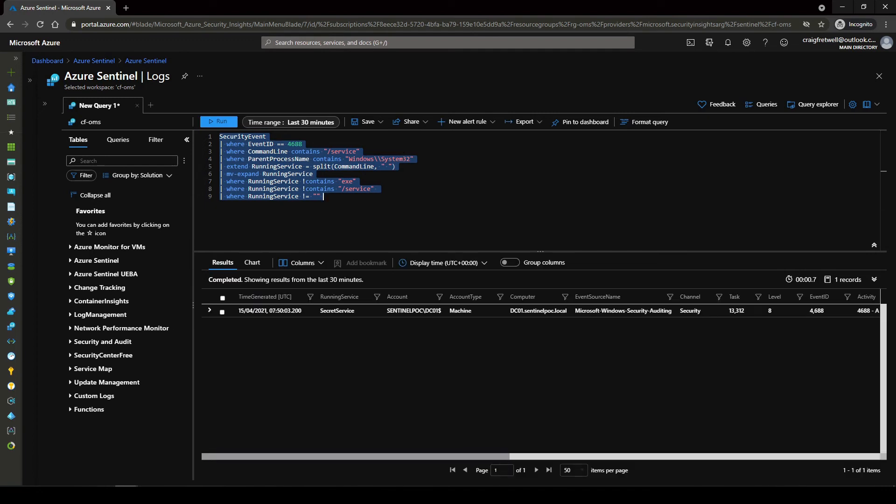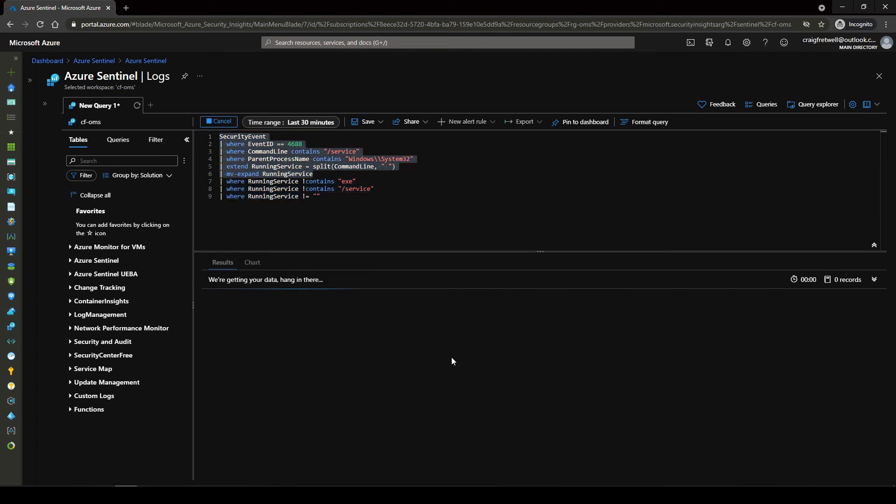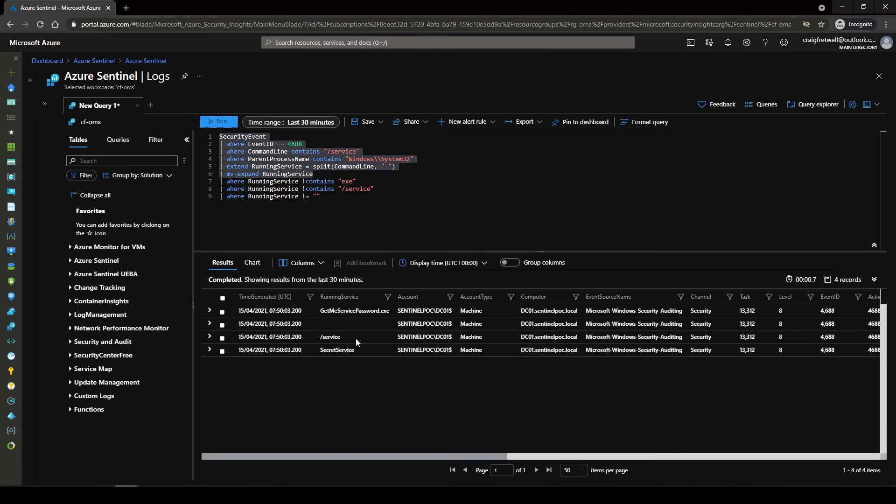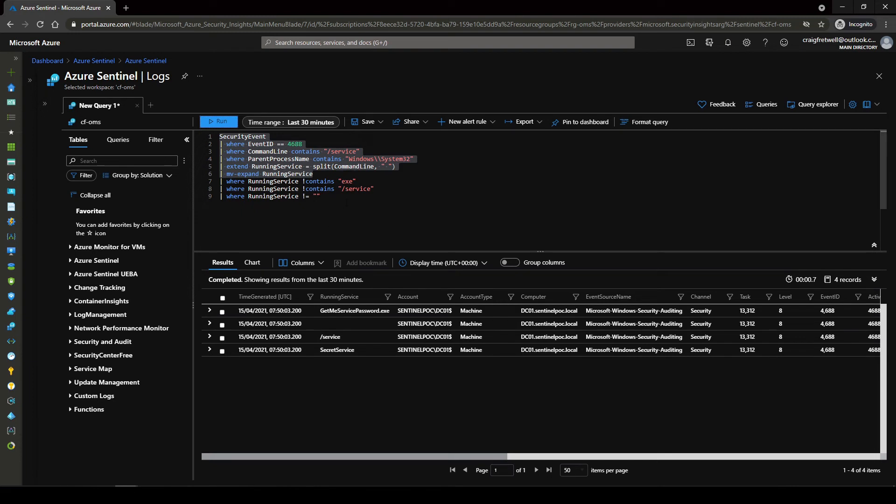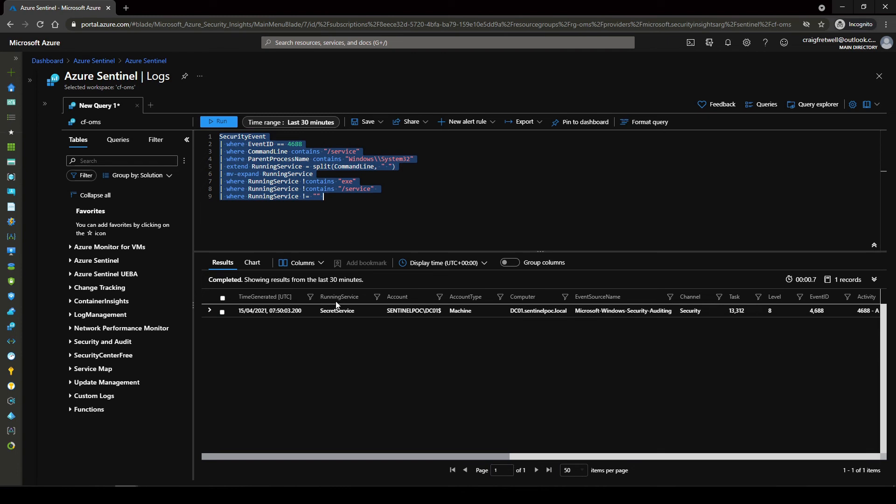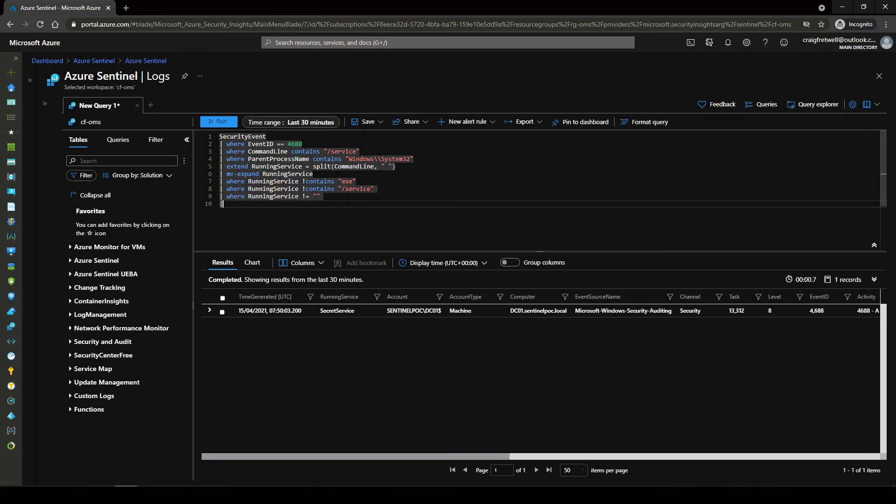This should get rid of the space and leave me with the running service secret service. Excellent. Okay so we're nearly there. We've now filtered out all of the columns here. So we can just see if I just run this again real quick we can see that it has split it out here. So what I've done is I've removed anything with dot exe in it because that's not actually the service that we have. We've removed out the blanks and we've removed out the switch here for the command line so we actually have now running service is secret service.